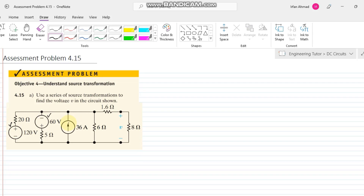The first source is a voltage source, the second one is also a voltage source, and the third one is a current source. We can transform these two voltage sources into current sources, and after transforming them, we can see they share the same node — through which we can apply KCL to find the cumulative current.